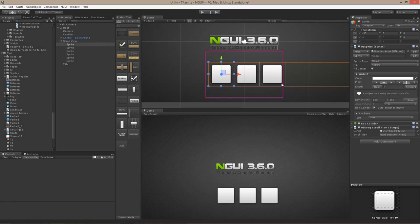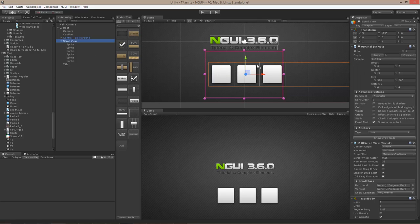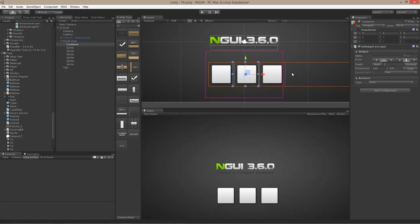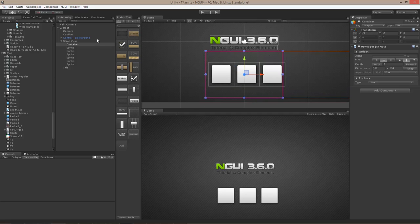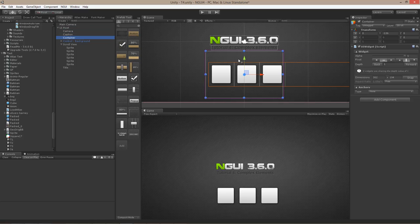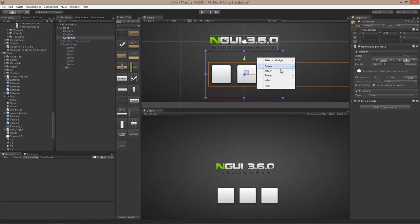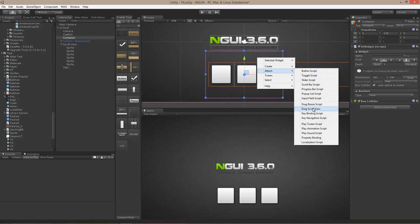If you want to make it possible to drag the scroll view anywhere — even if you try to initiate the drag between items or outside the immediate items area — you will want to attach a box collider to something. Select the scroll view, right-click, create invisible widget. An invisible widget is just a rectangle that doesn't draw anything. Position it where you want, and move it outside of the scroll view so it doesn't move with it. Then attach a box collider and drag scroll view to it.